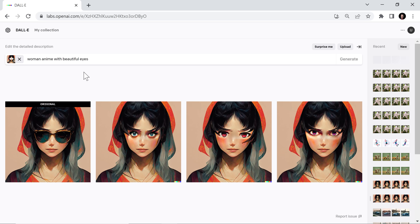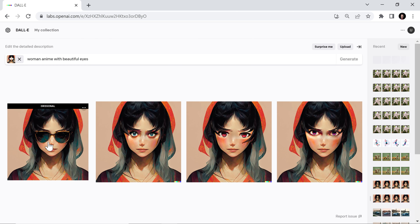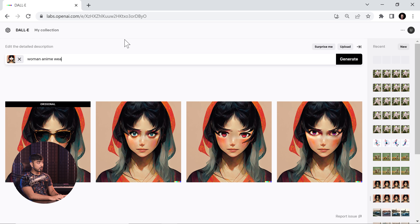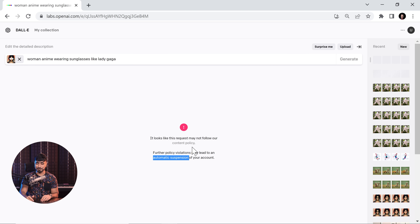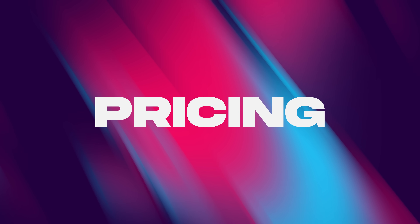Stress on 'realistic' — because we can do it with artworks of human faces. Here's the second drawback. Let's say you want to replace her sunglasses with the styles that Lady Gaga wears. If we type 'woman anime wearing sunglasses like Lady Gaga' — there you go, it does not take requests when it comes to a particular popular person. I'm risking my suspension for you, so I'd appreciate if you subscribe.